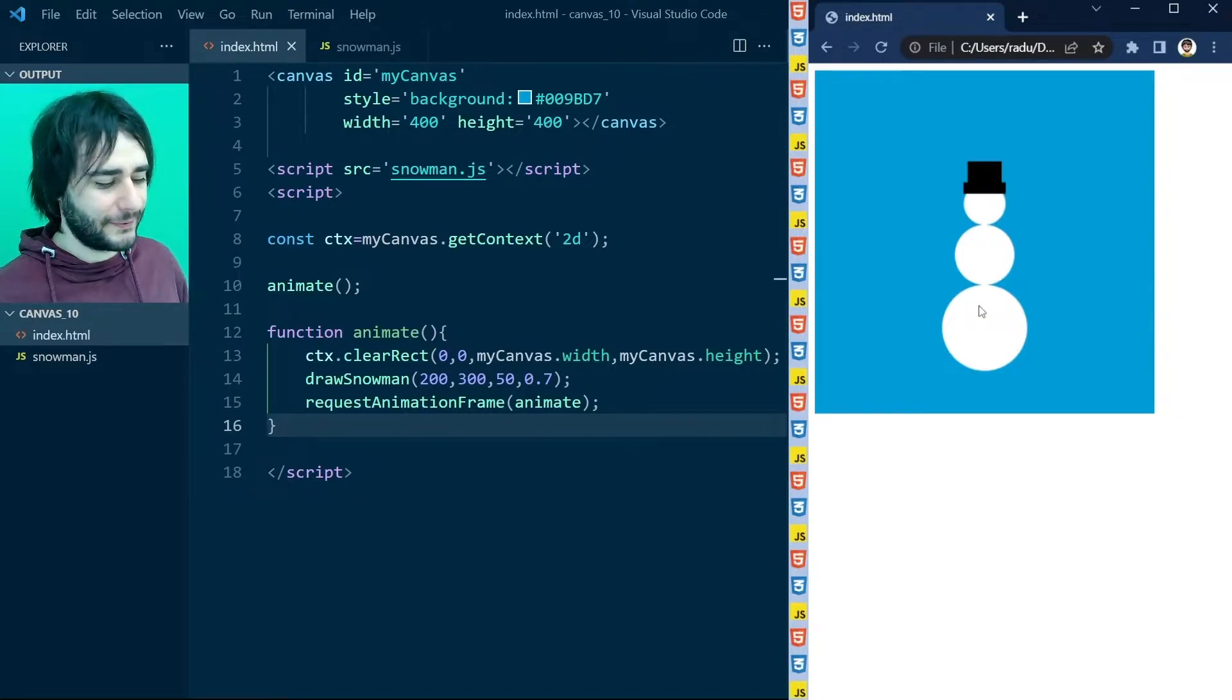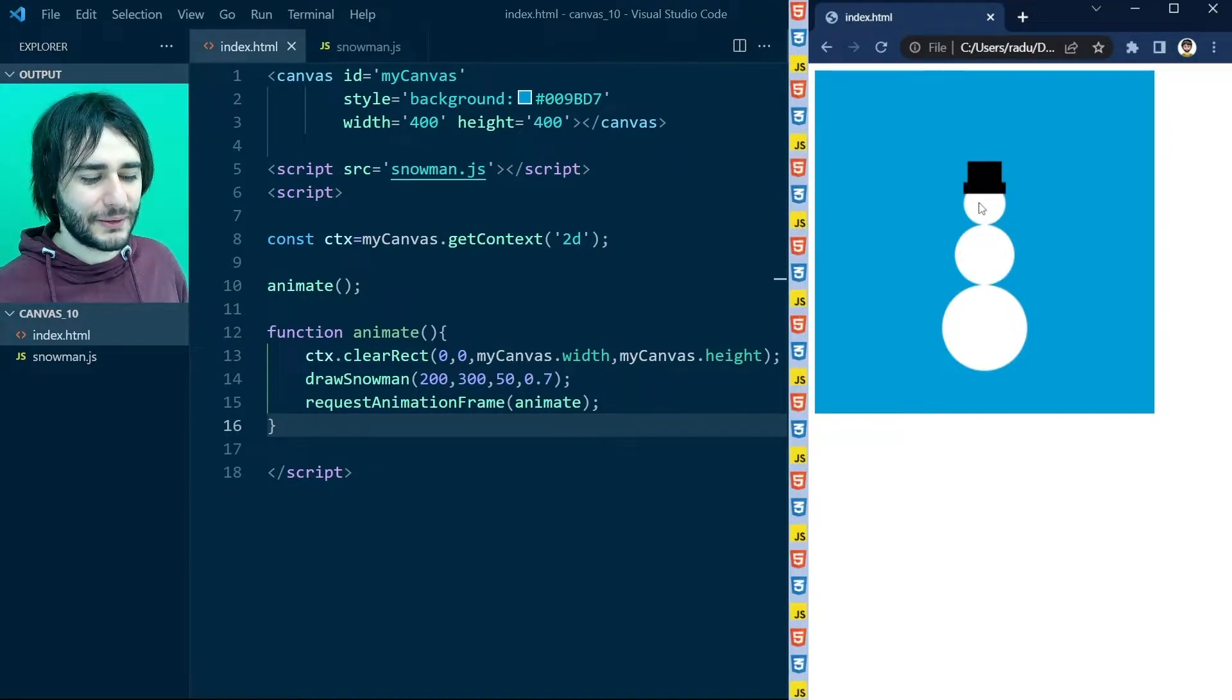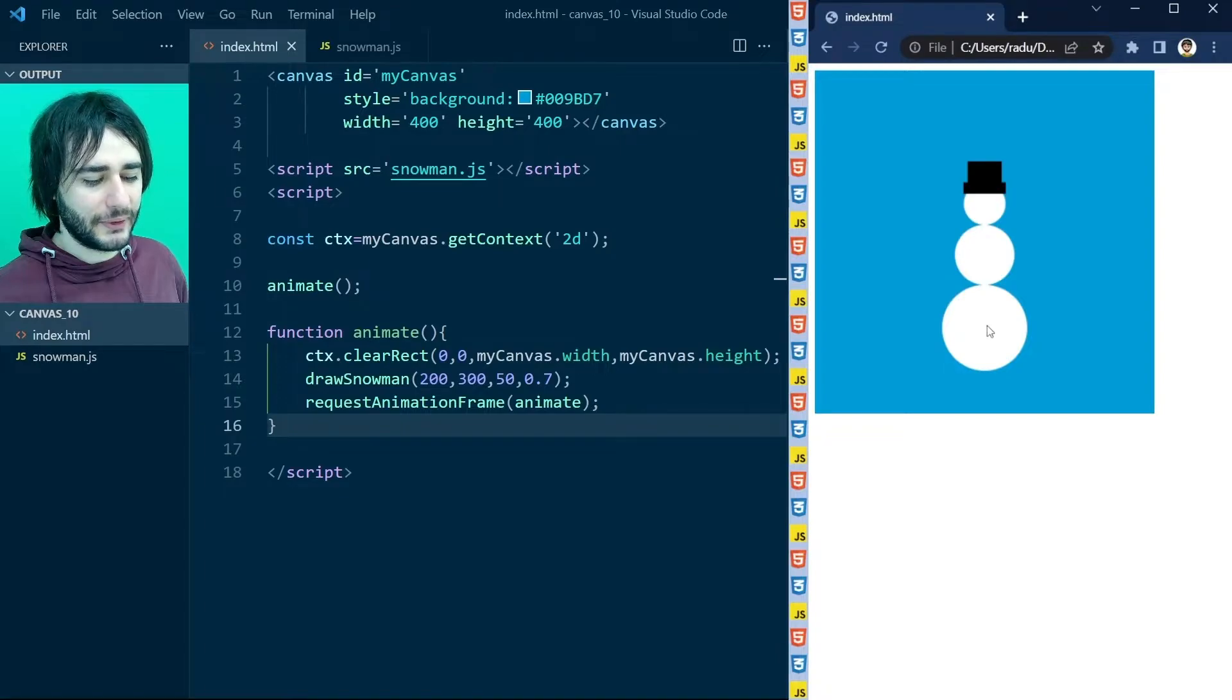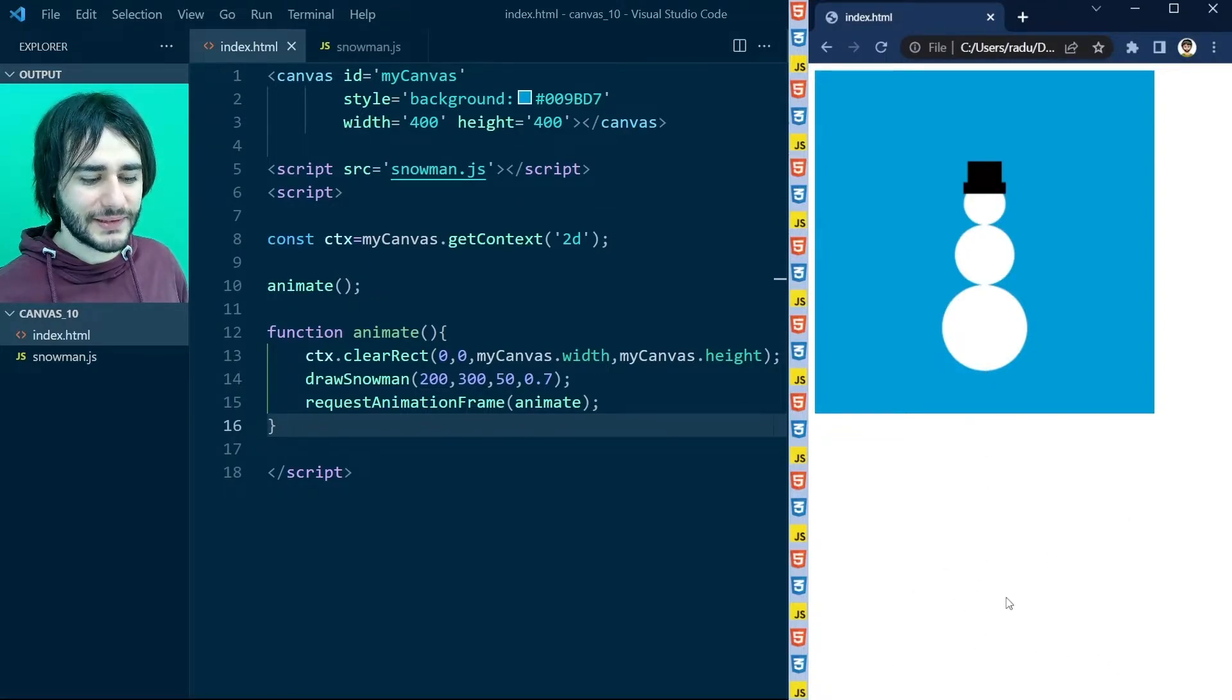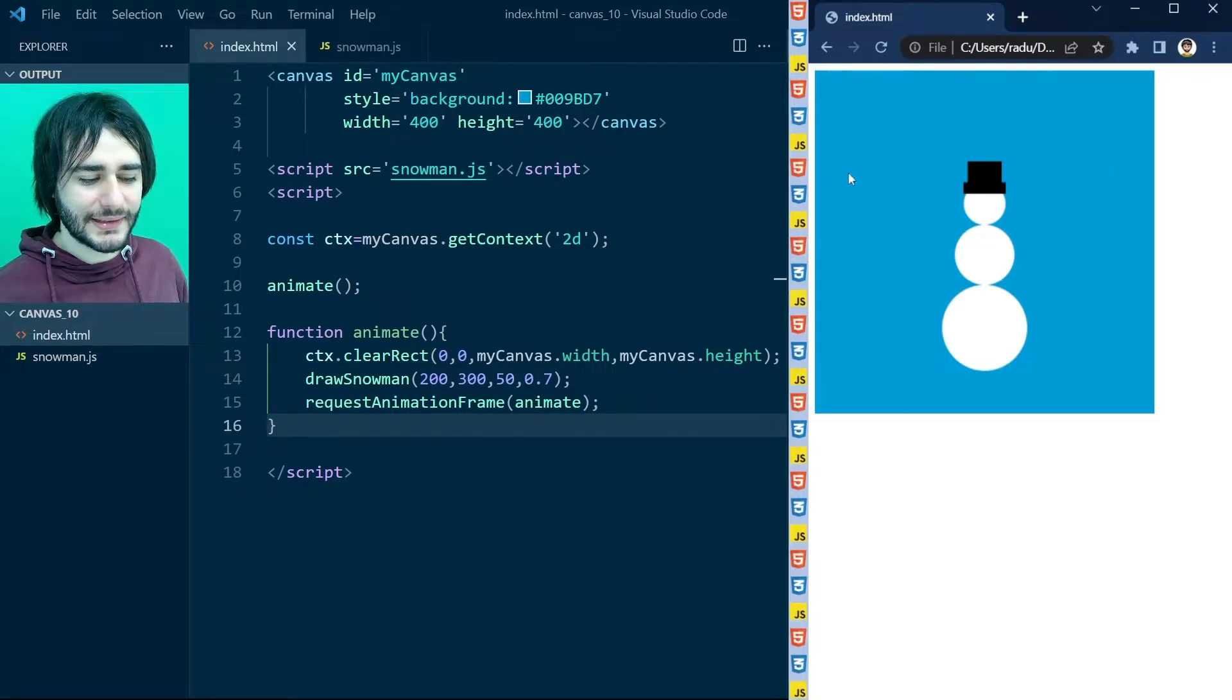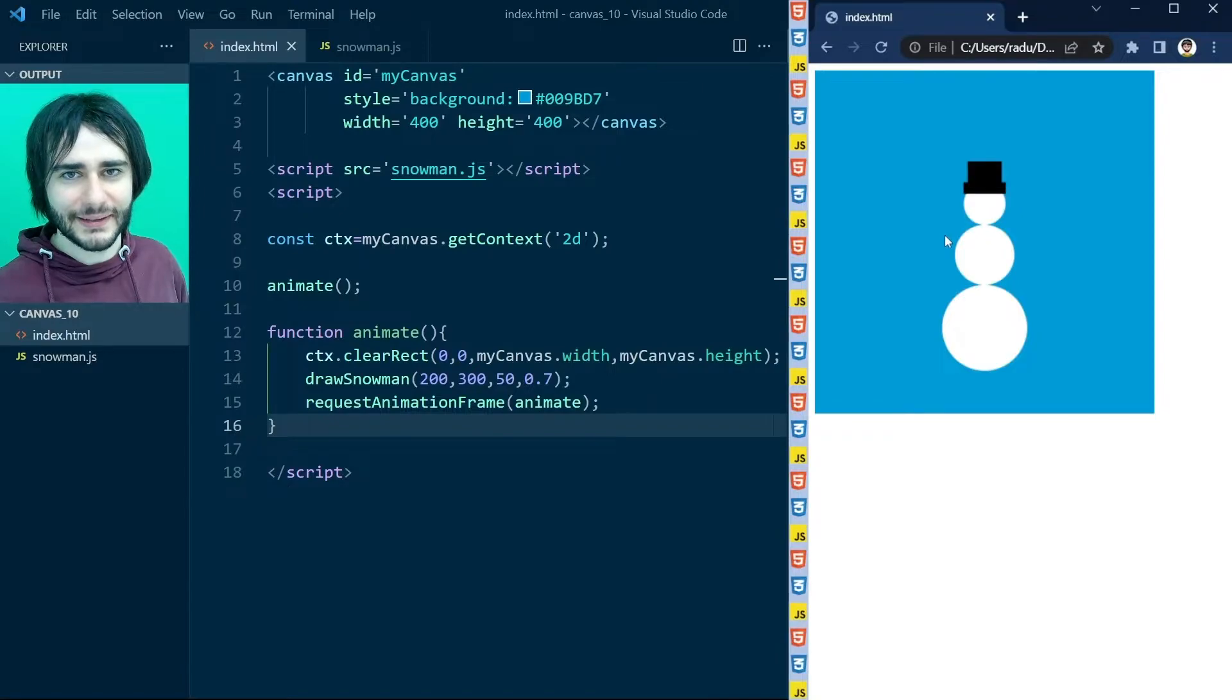But for that we need to focus on the face first. So I want to draw this snowman so that the bottom ball is going to be quite big. And somewhere at the bottom of the screen.